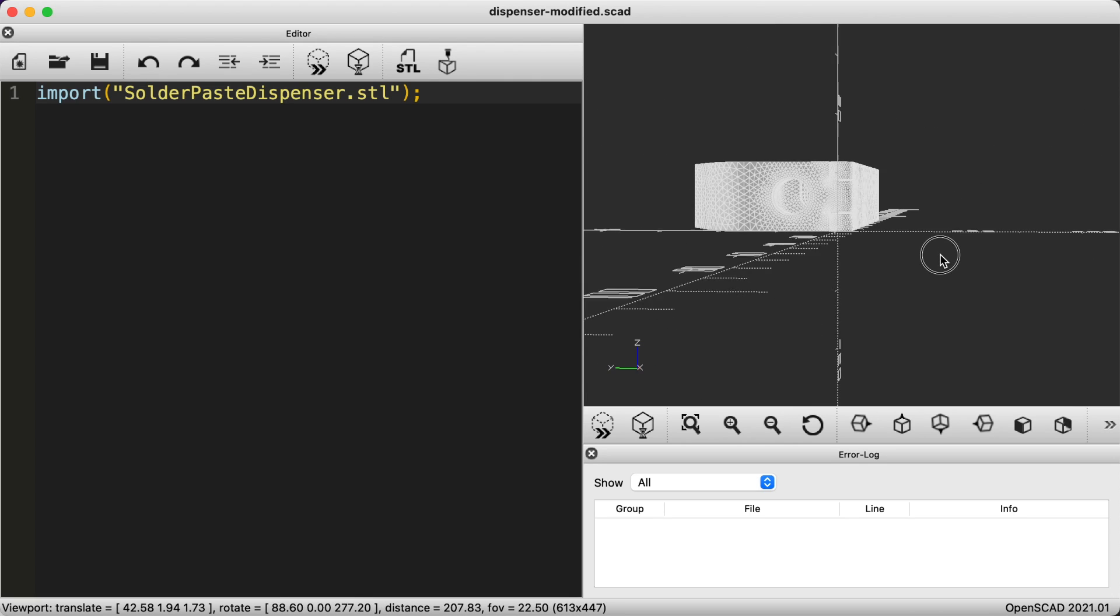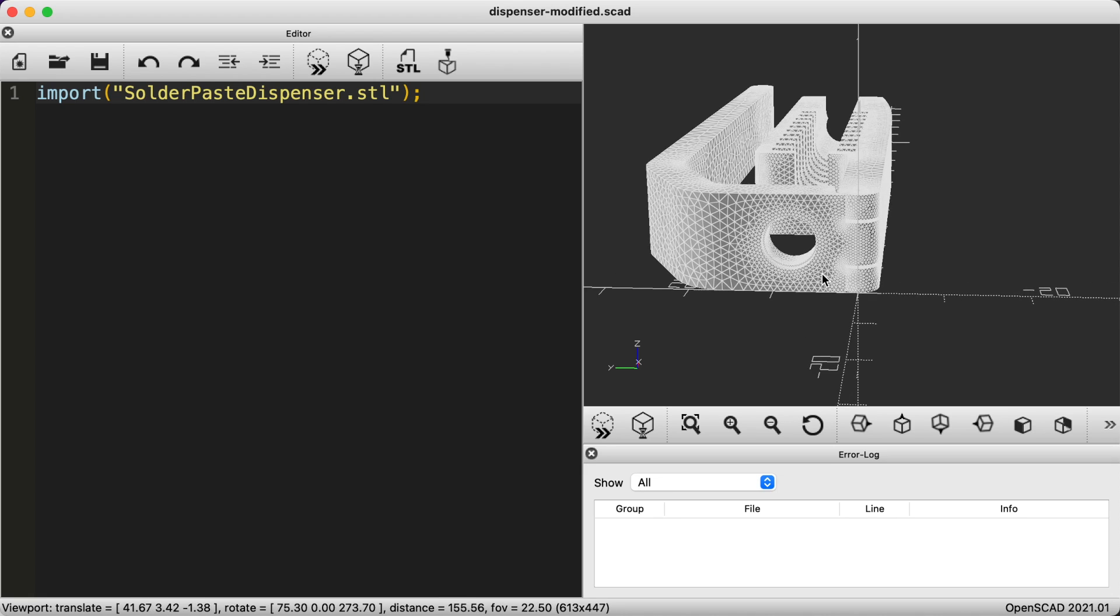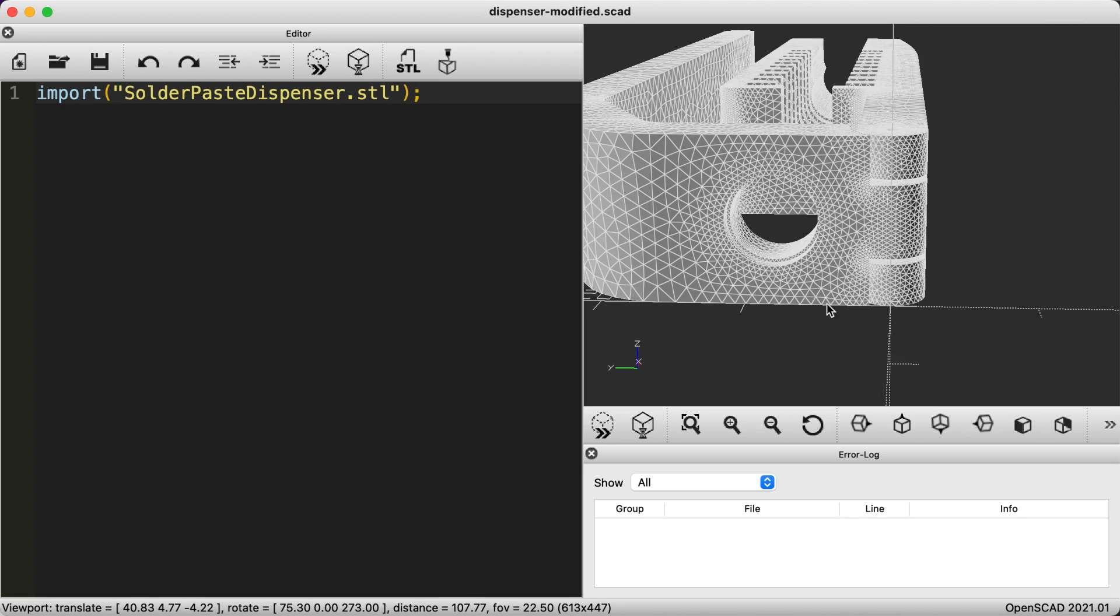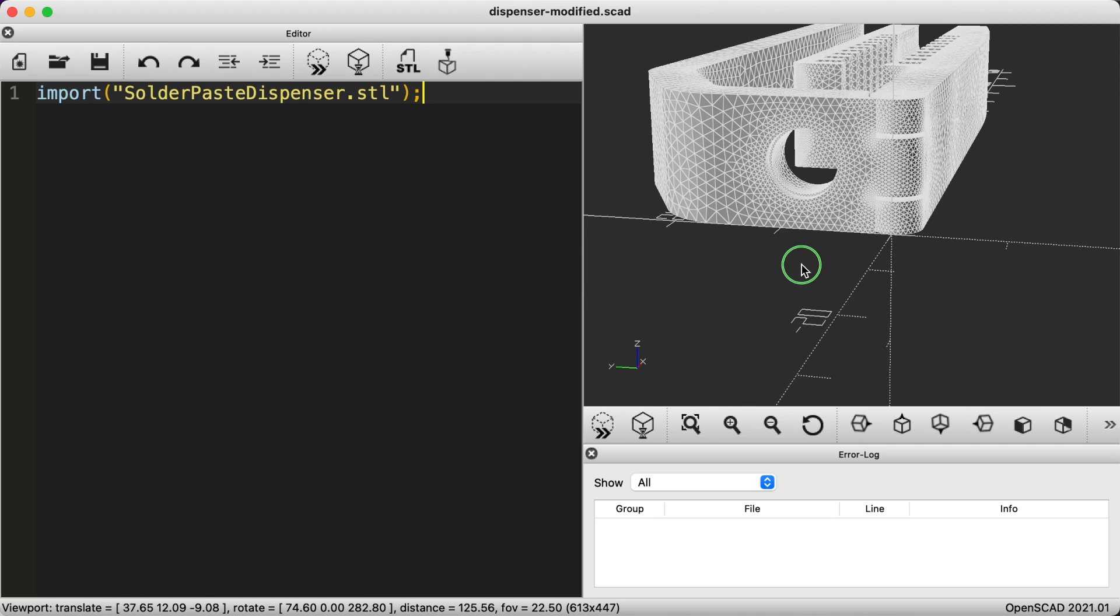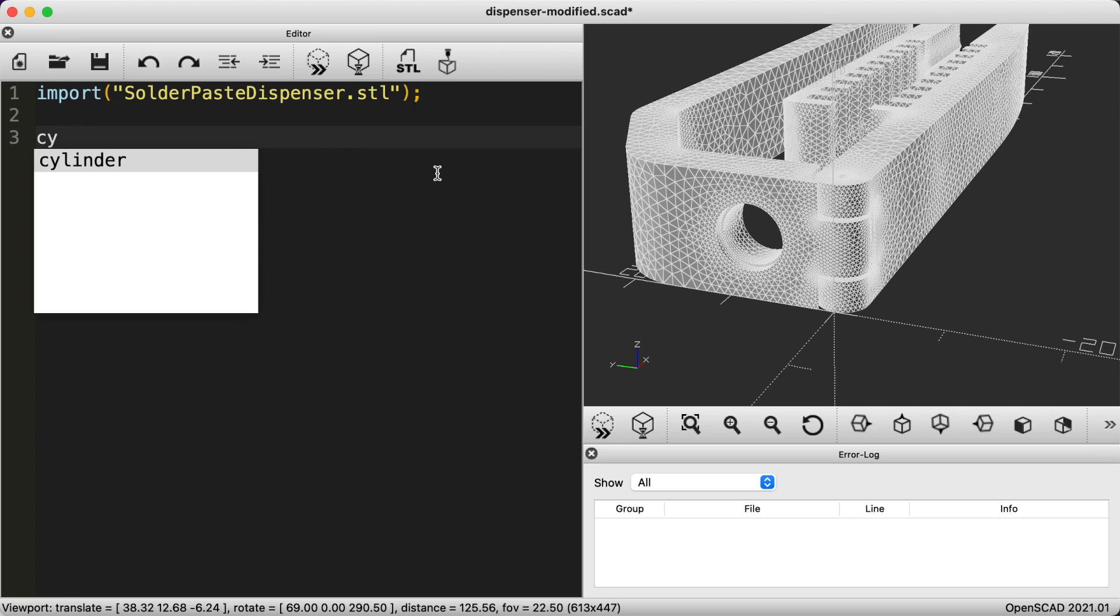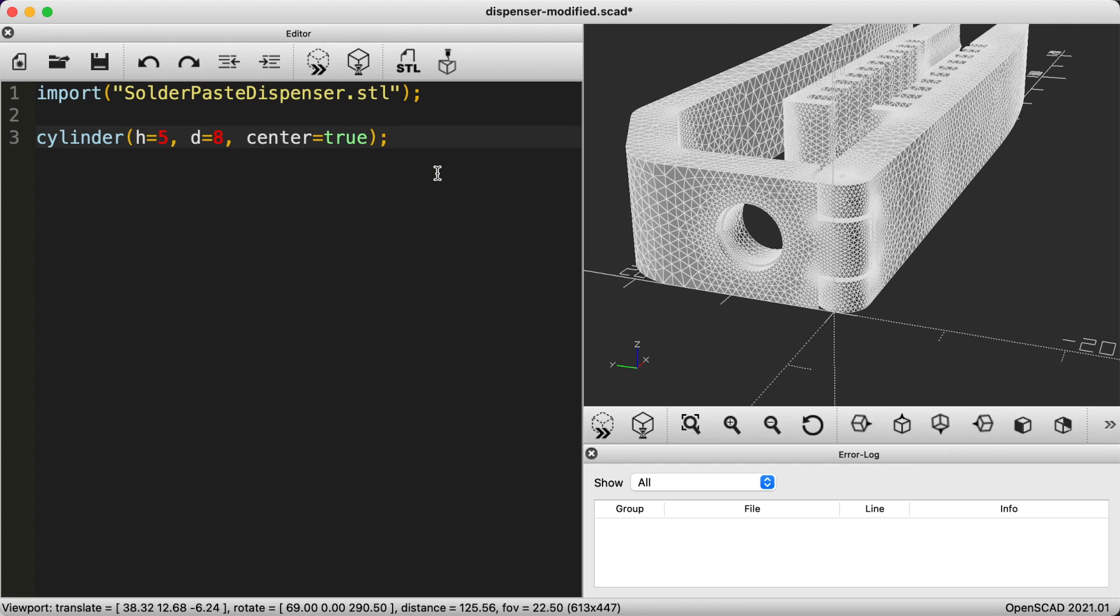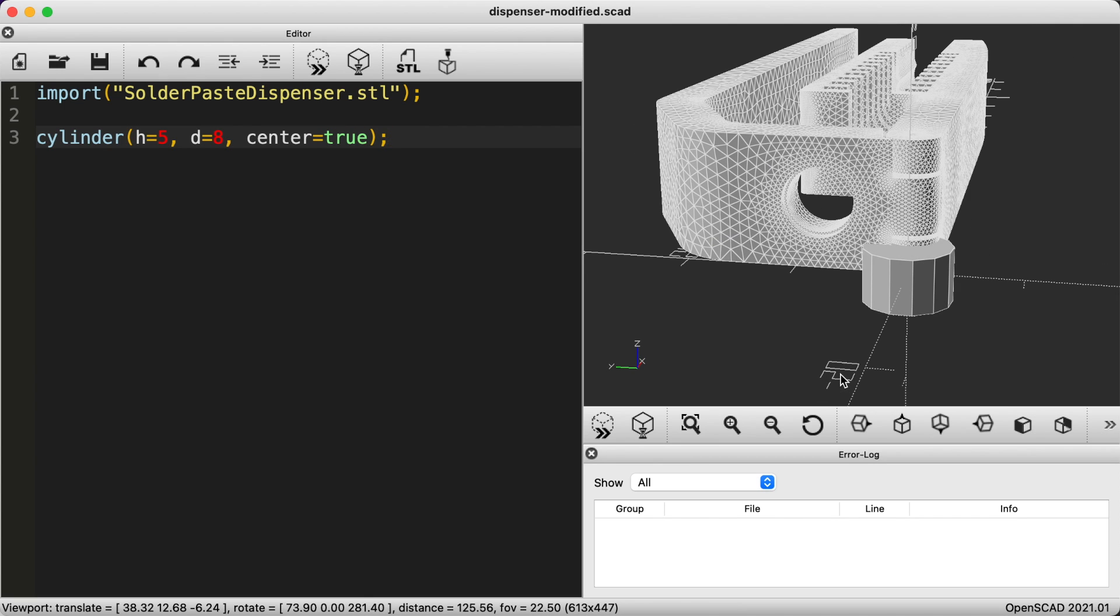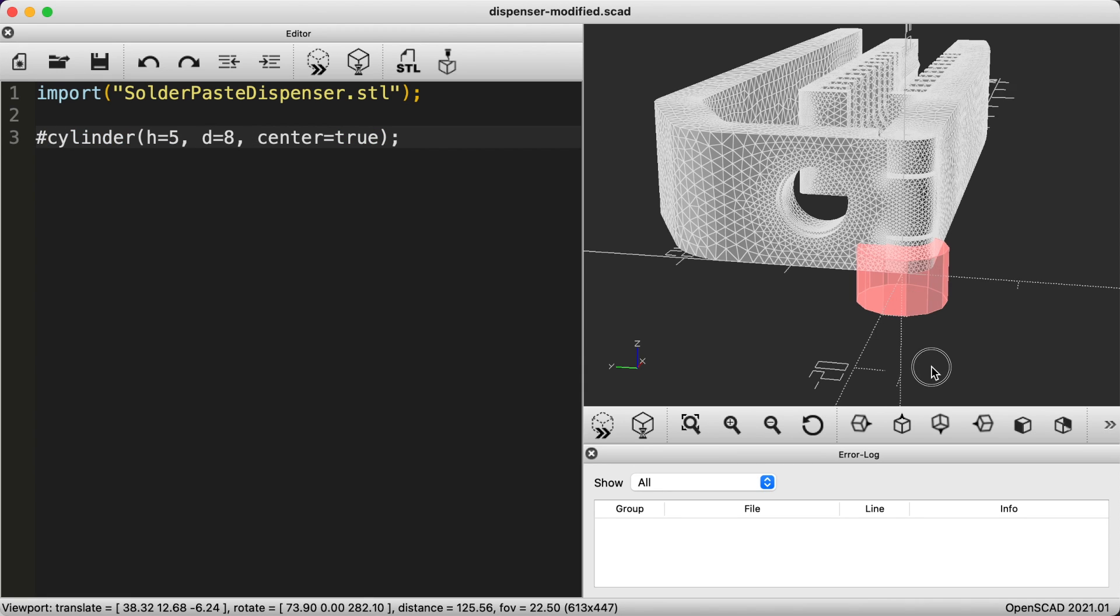After hitting save, the preview updates to show the model that we imported. I'll adjust the view so we can clearly see the hole that we want to modify. To resize the hole I'm going to fill it by placing a shape on top of it and cut a new hole with a smaller diameter. I'm creating a cylinder to plug the hole and I'm just guessing the dimensions to start with. Once we get it in place we can tweak the size to fit better. I'm using the handy hash symbol to highlight the cylinder so I can see things better.